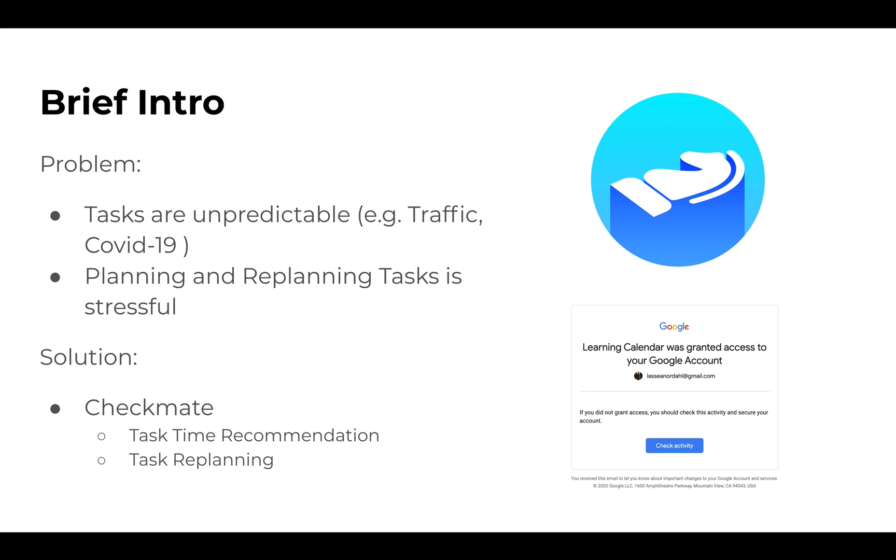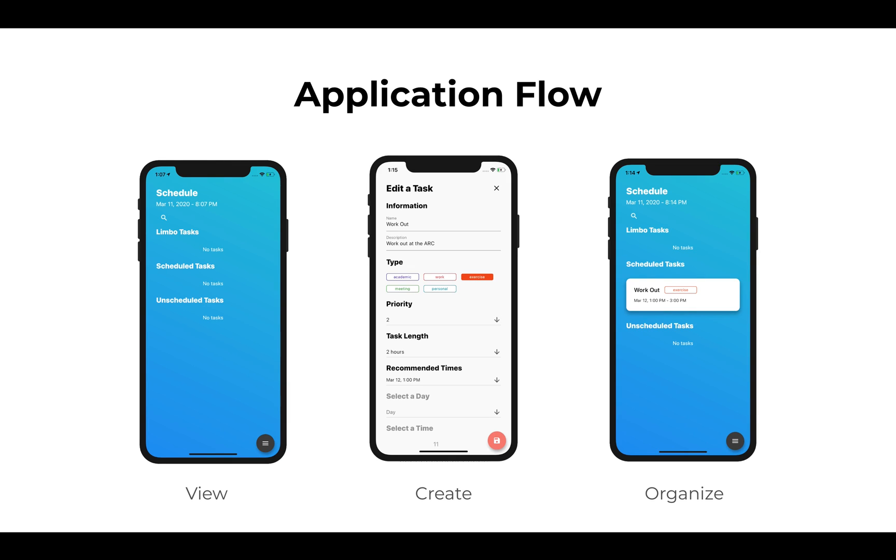The solution we have is Checkmate, an intelligent task time recommendation system that helps with task replanning and schedules tasks based on what you will complete rather than what you want to complete.